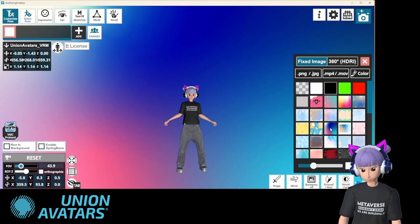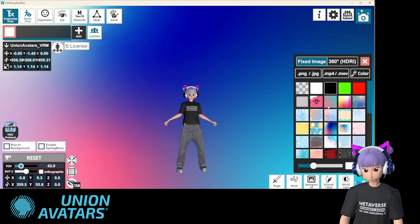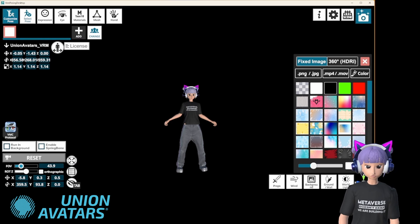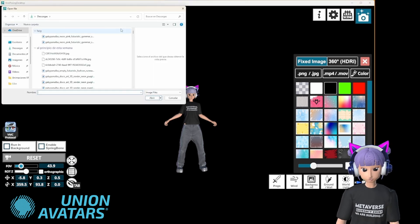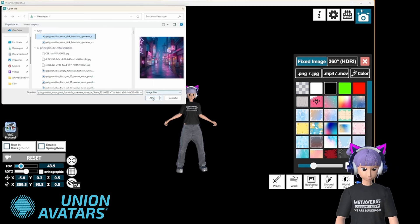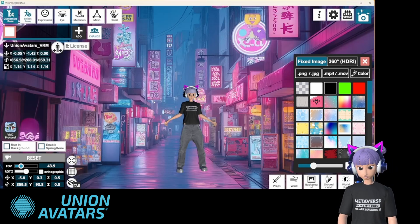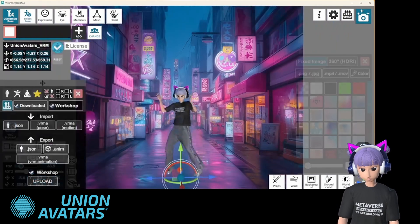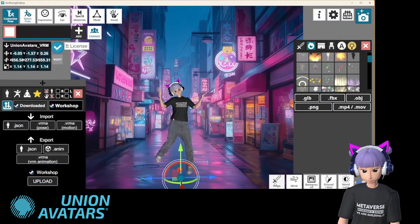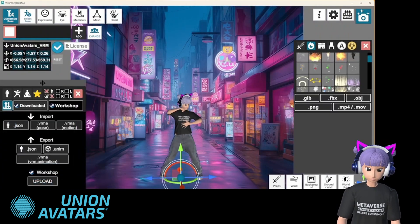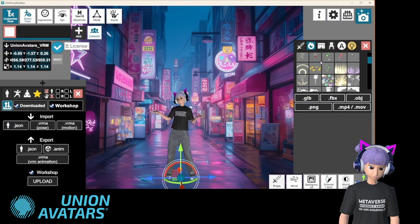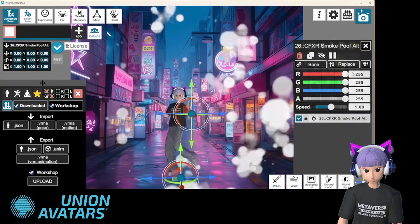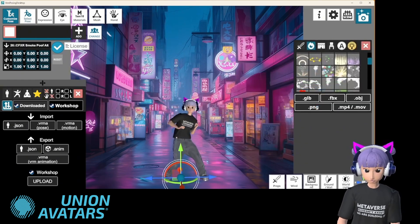Here you can switch your background to one of the preset options or even bring your own image or video — the choice is yours! You can also add cool objects or little animations to make it pop with your own style!